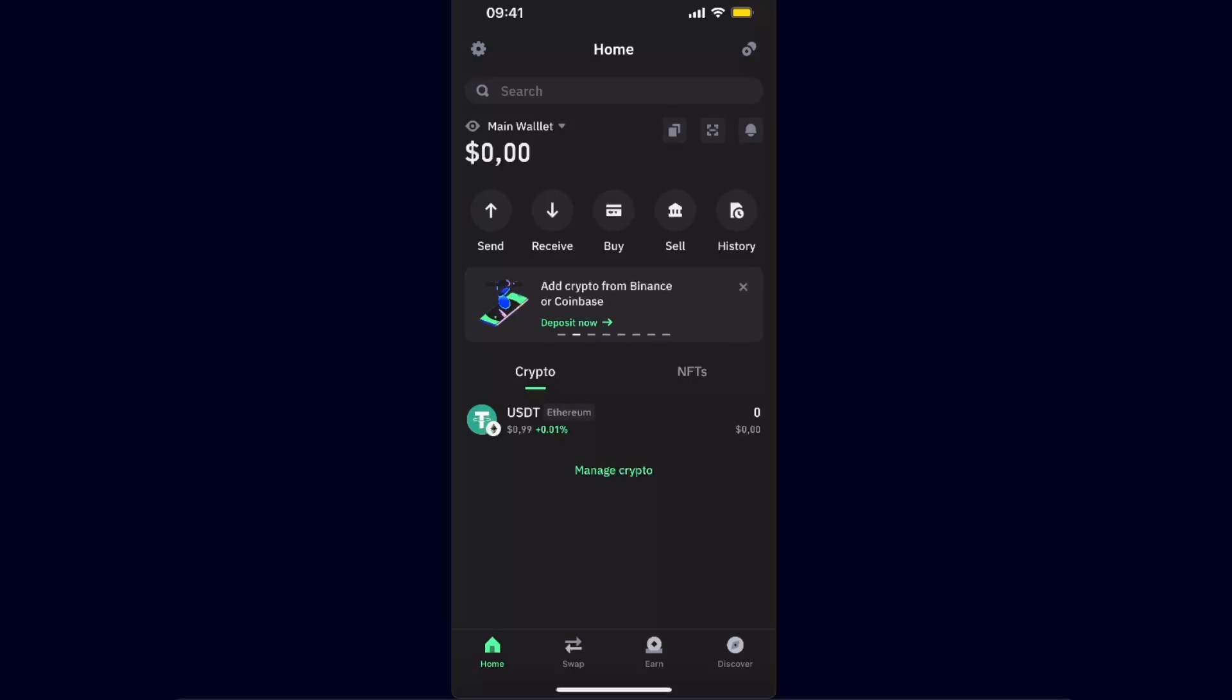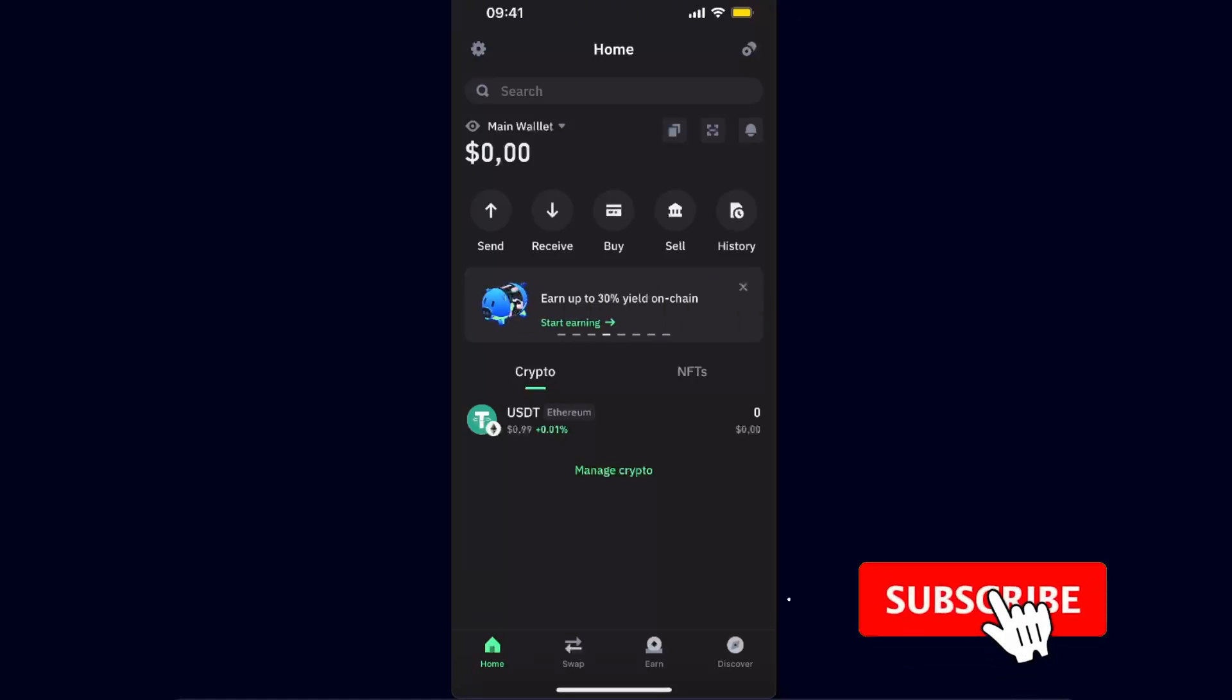Hello guys, in today's video I'm going to show you how to buy USDT TRC20 on Tron network on Trust Wallet. This tutorial is quick and simple, so make sure to subscribe to this channel before we dive into it.